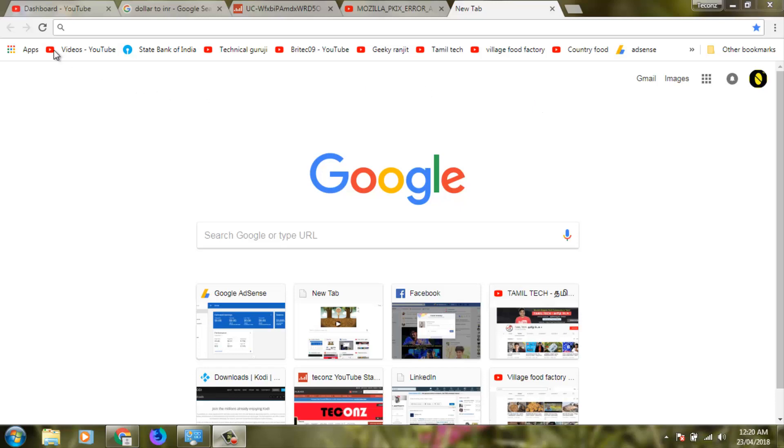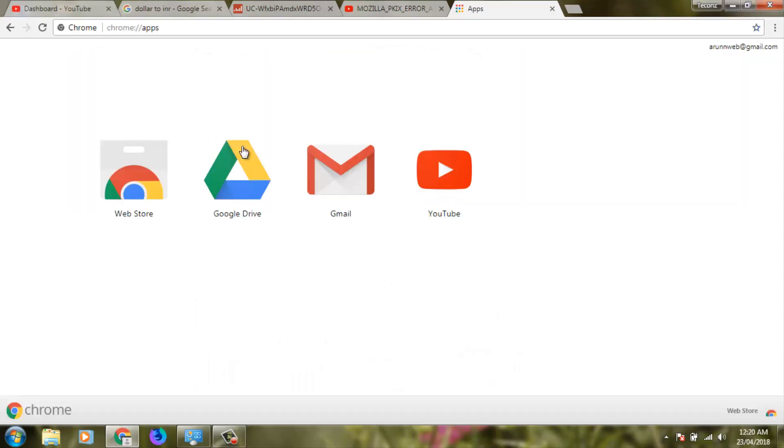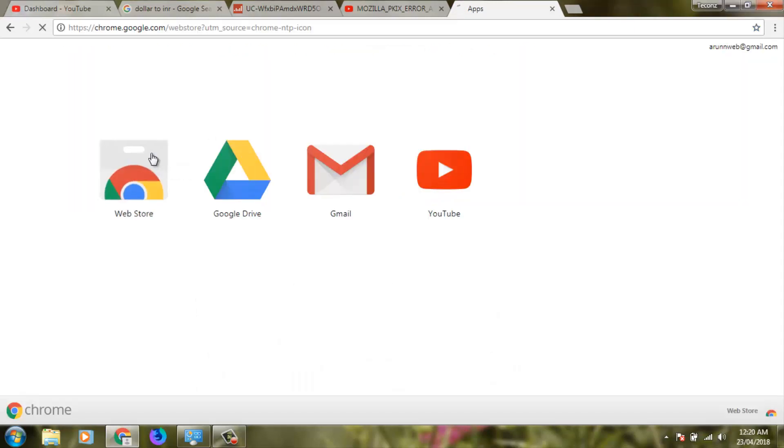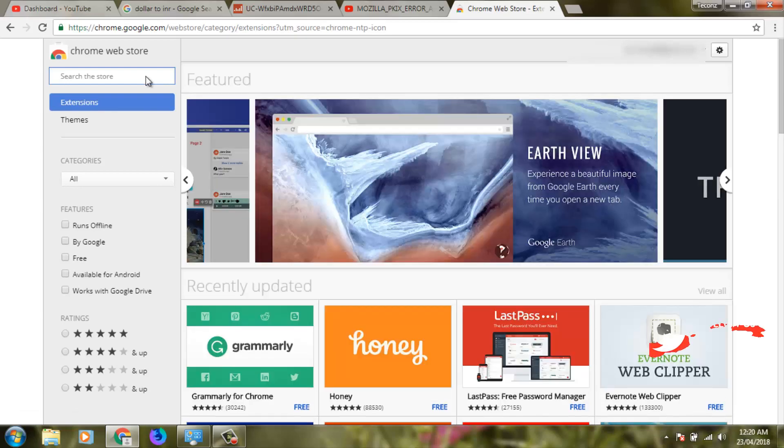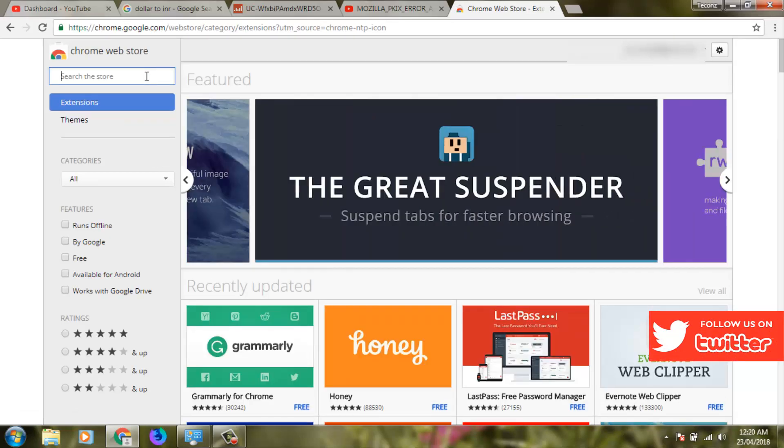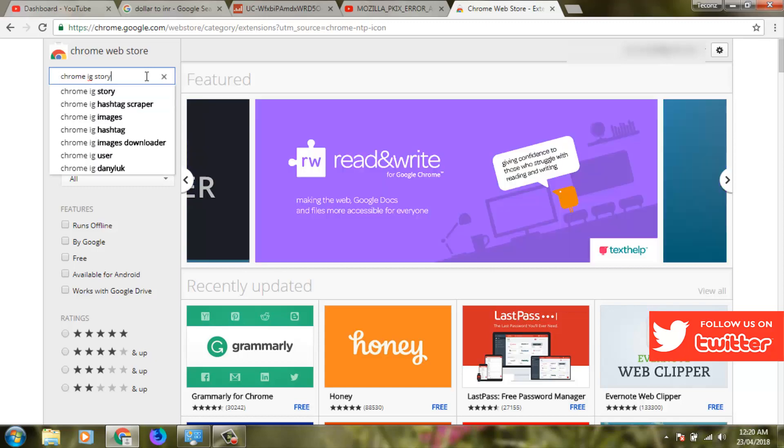First, go to the Google Chrome Web Store. On the right side, you'll see a search bar. In the search bar, type 'chrome ig story' and hit enter.